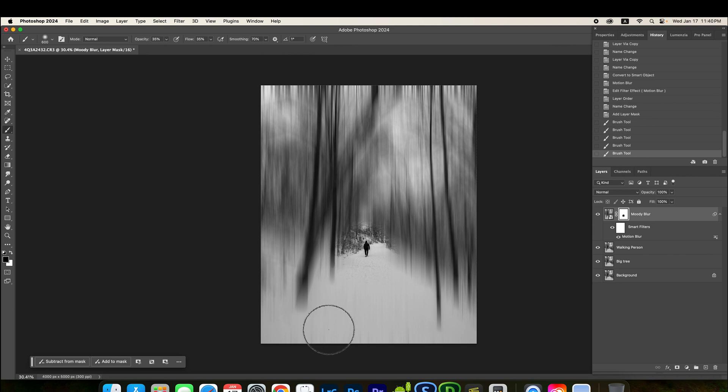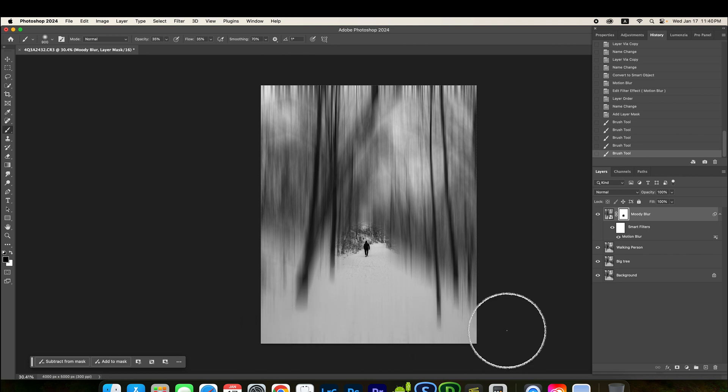35. I'm going to enlarge the brush side. I'm going to do a little bit of a thing. Like this.